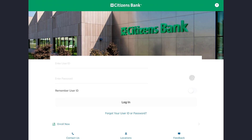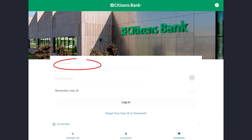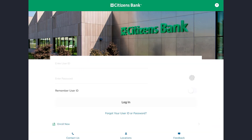To log into your Citizens online banking account, just enter your user ID in this box, then enter your password, then tap on the login option. And that's how you can log into the Citizens Bank online banking account.